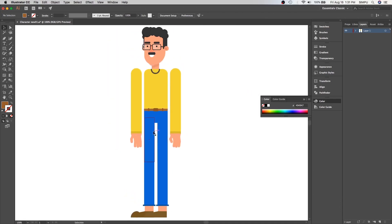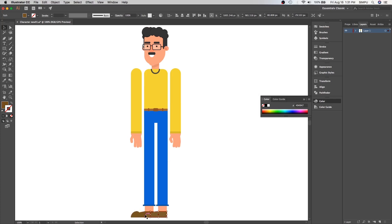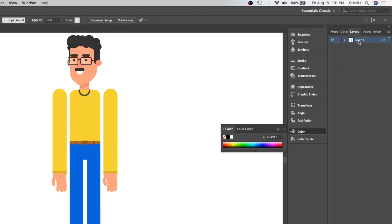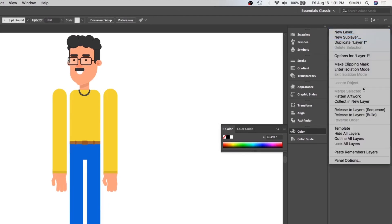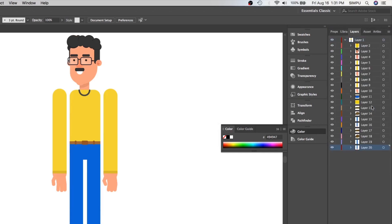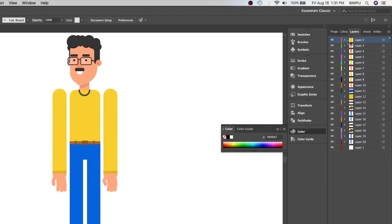Now we have all our body parts on separate group layers, but our work is not done yet. After Effects needs to understand that all these layers are separated. After Effects will not recognize a group layer and will treat it as a single layer. So now let's bring these group layers out of their parent layer. We will select the parent layer and go to layer panel settings and select 'Release to Layer Sequence'. This will bring all our group layers onto new separate layers. This is a very important step.